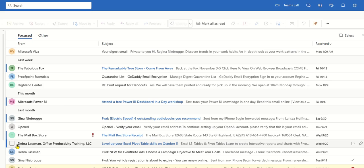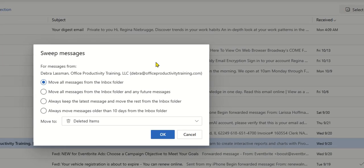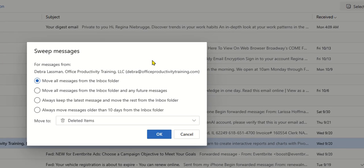So I'm going to go down here and select Deborah. Then I'm going to go up to the toolbar and choose Sweep. And what Sweep will allow me to do is sweep any messages from Deborah and tell it to go to a certain folder and get it out of my inbox.